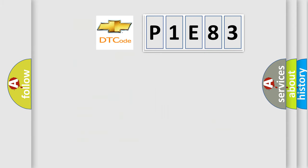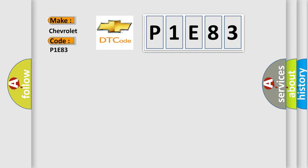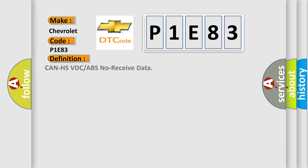So, what does the diagnostic trouble code P1E83 interpret specifically for Chevrolet car manufacturers? The basic definition is CAN HSVDC or ABS no-received data.